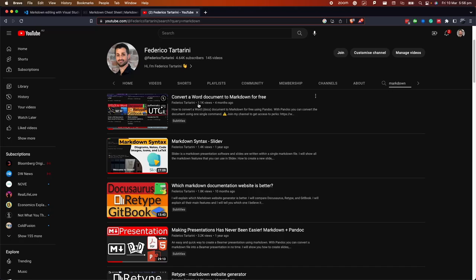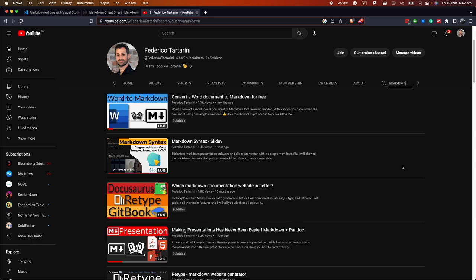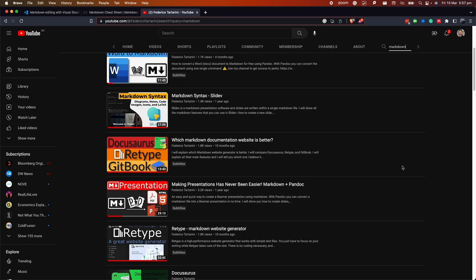If you have previously watched one of my videos, you may have noticed that I've used Markdown in different ways. How to convert a Word document to Markdown, how to create a presentation with Markdown. I've compared different static site generators and told you which one is the best if you want to create a documentation website using Markdown.